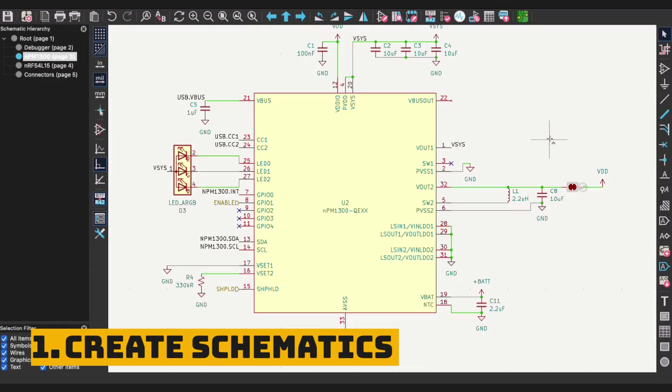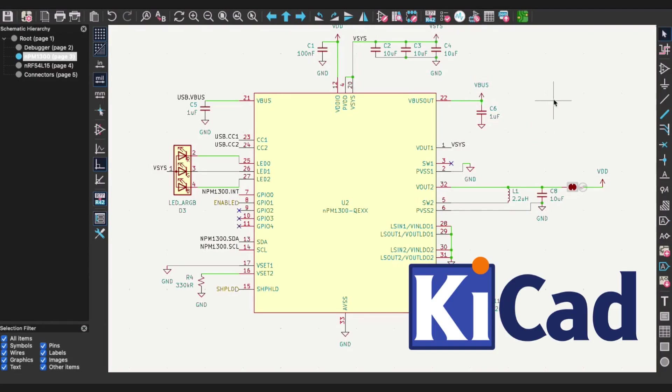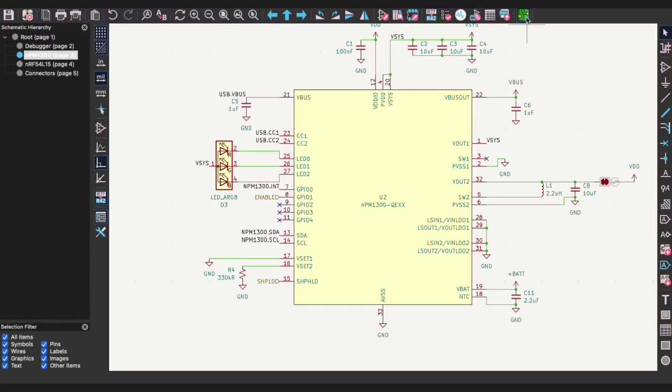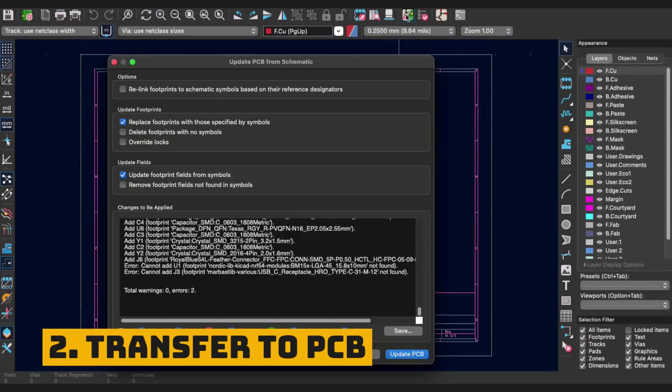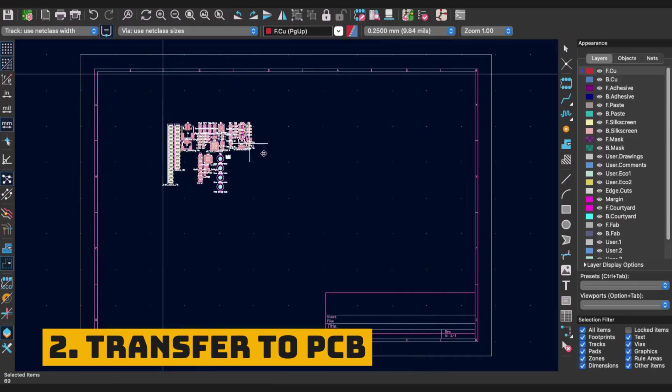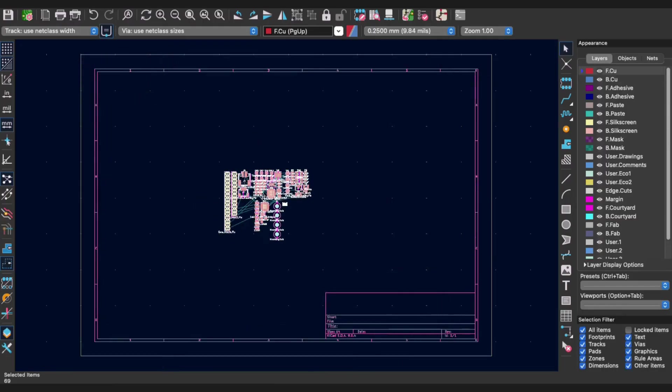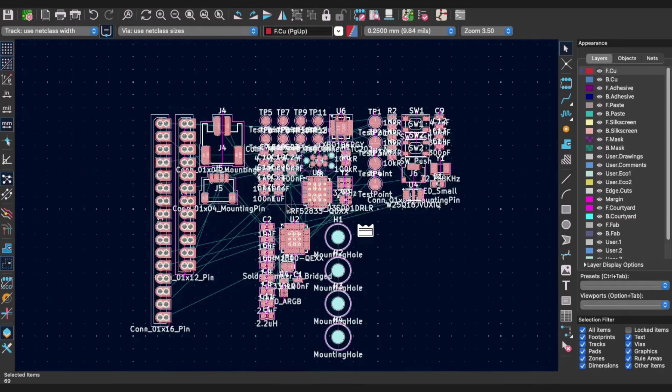To design a PCB, start with schematics on one of the existing CAD tools for PCB design. KiCAD is a great choice for being free and open-source. Then, transfer your design to the PCB file, revealing the footprints of your components and their connections.